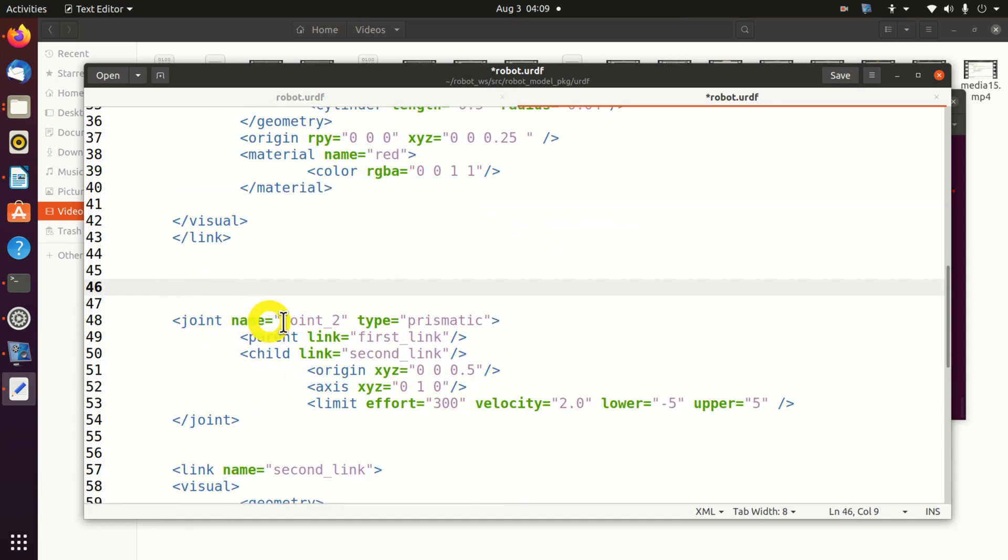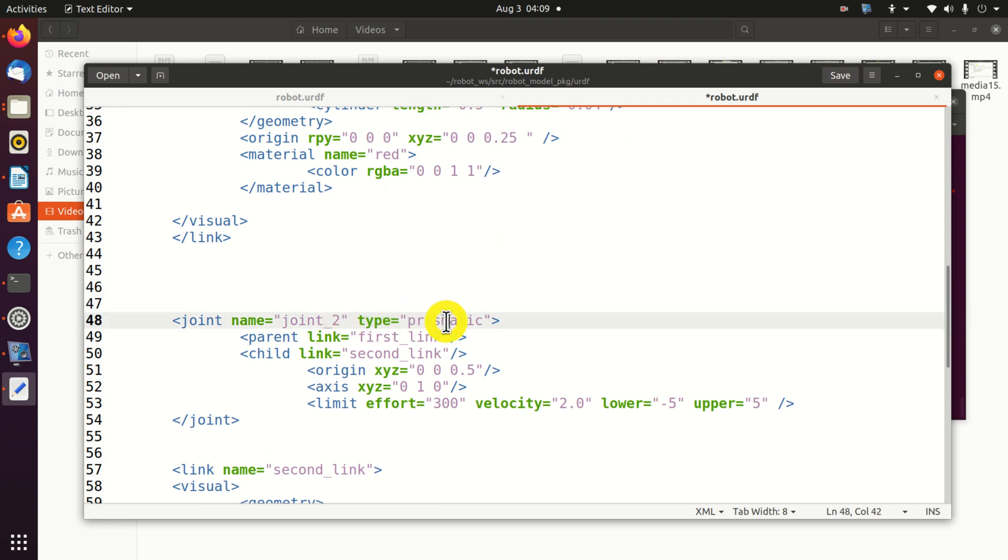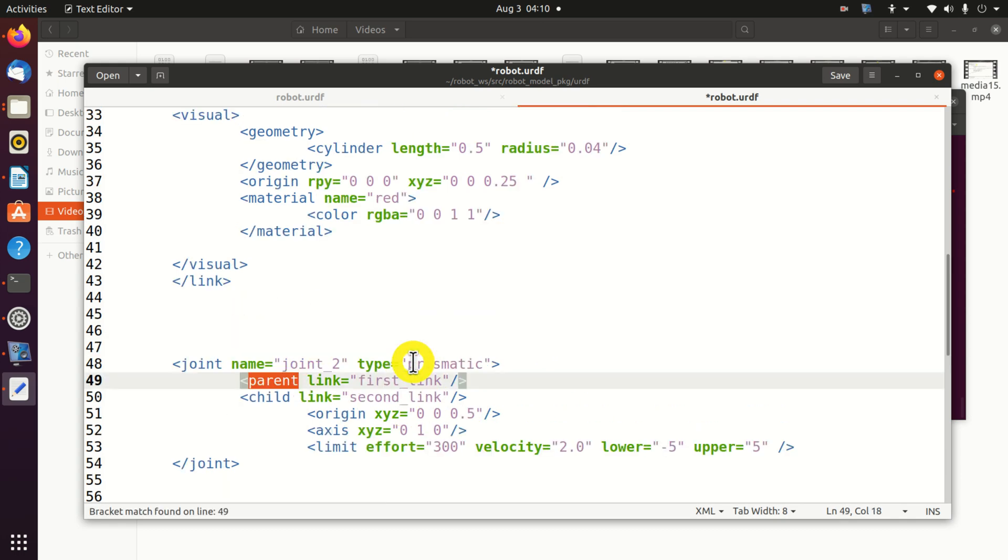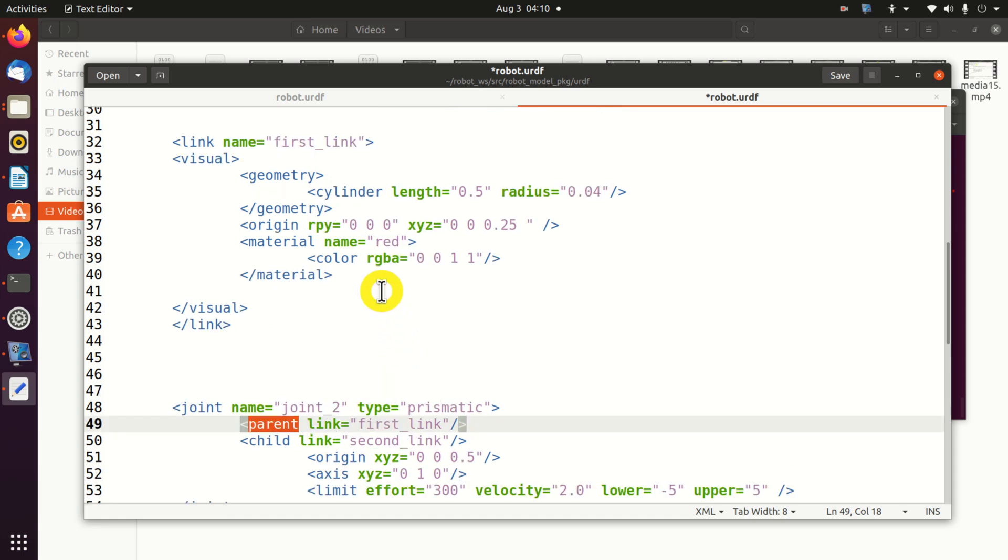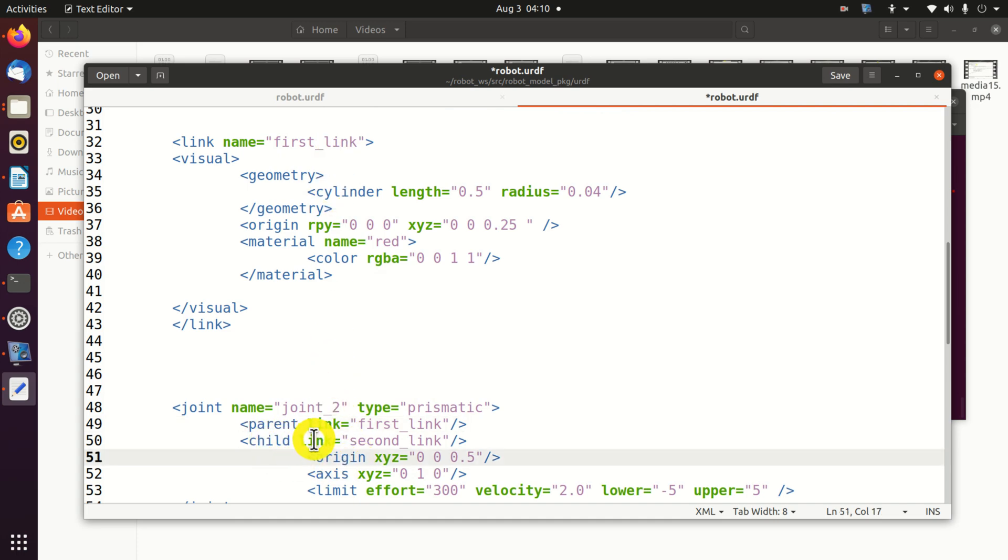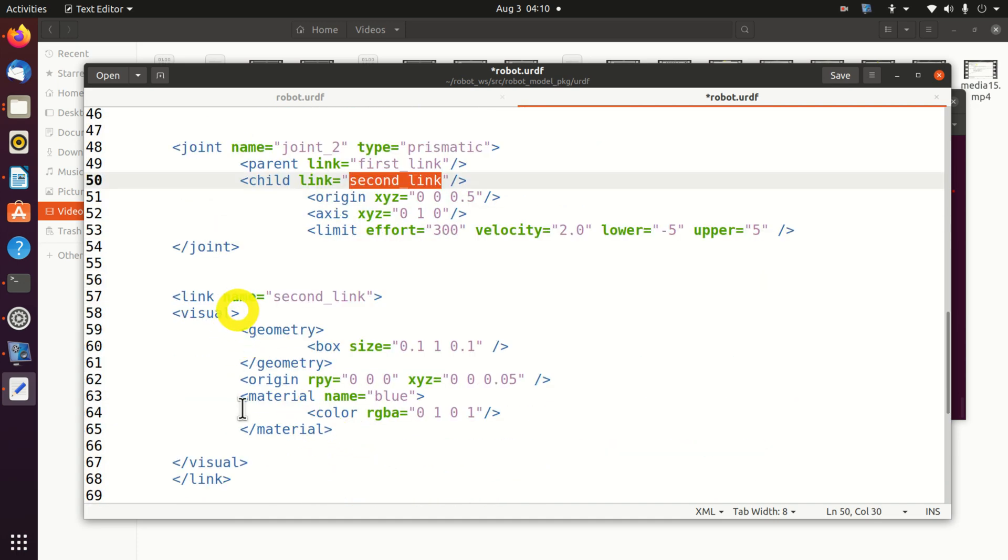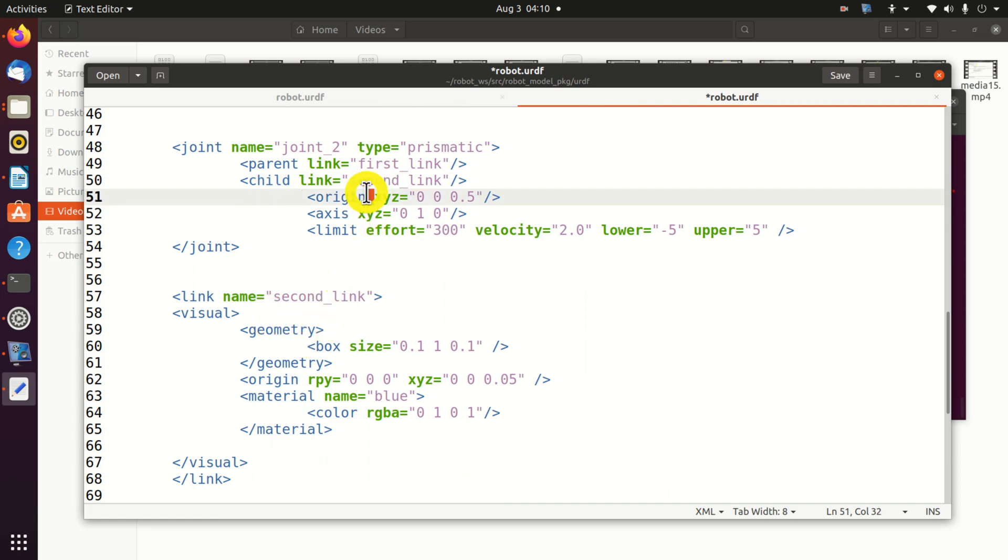Joint name is joint2. The type of the joint is prismatic. Prismatic is the same word and equivalent to translational. Then, we need to specify the parent link. The parent link is obviously the first link, since our second joint sits on the first link. The child link is the second link that's defined over here and I will explain it in a sequel.